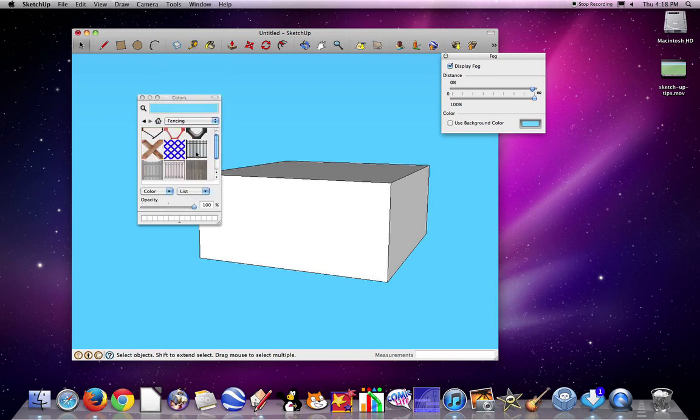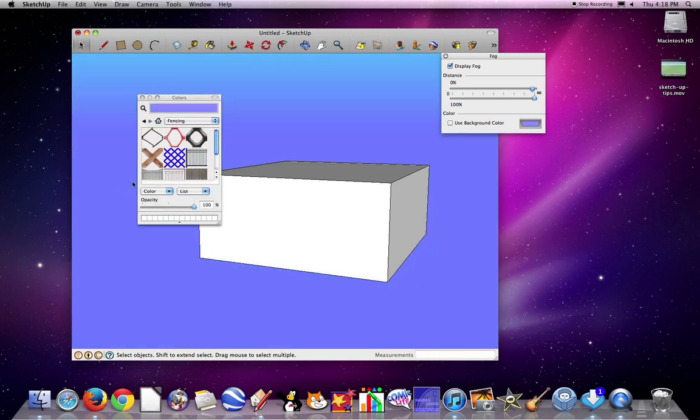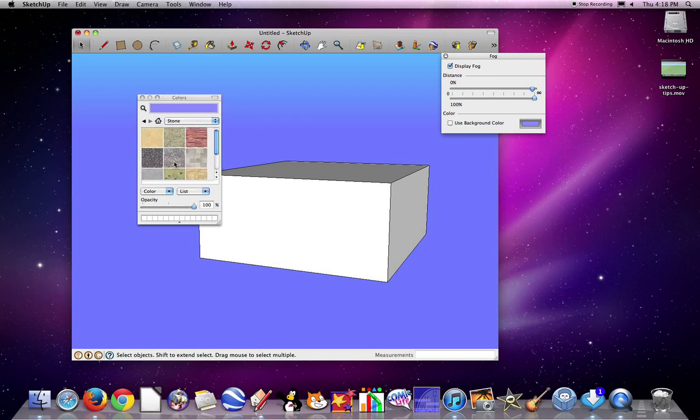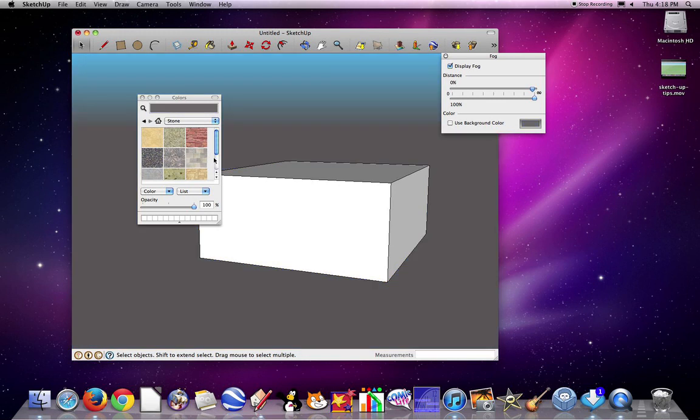You want to find something that looks somewhat realistic. It shouldn't look like a drawing. So maybe I'll just click stone and I can click back here. I think that's a nice look.